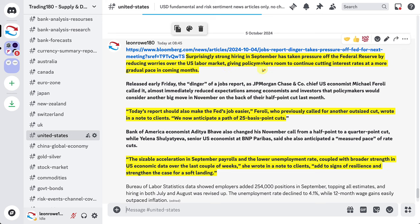Surprisingly strong hiring — non-farm payrolls in September — has taken pressure off the Federal Reserve by reducing worries over the US labor market, giving policymakers room to continue cutting rates at a more gradual pace in coming months. If the Federal Reserve is seen to be cutting at 25 basis points rather than 50 basis points, then the dollar should rally or appreciate, because the market had priced in the potential for a 50 basis point cut. But the employment figures don't require larger rate cuts.